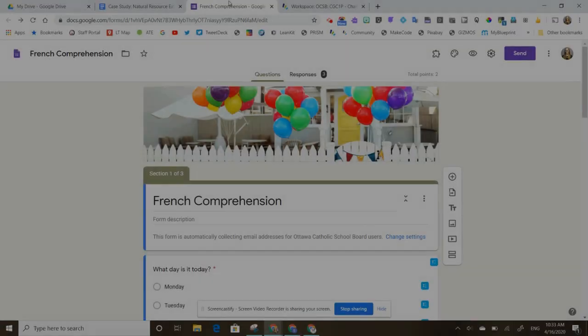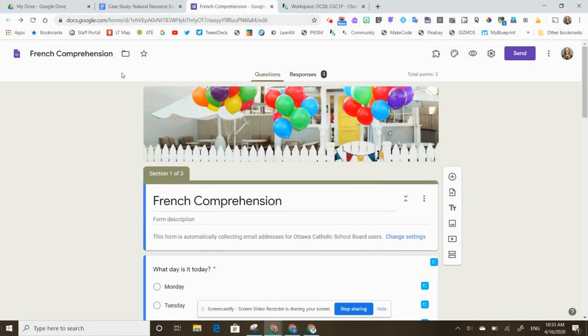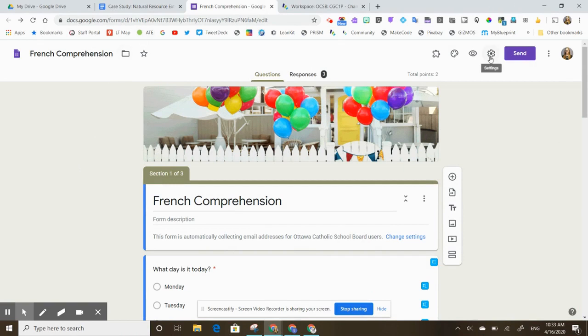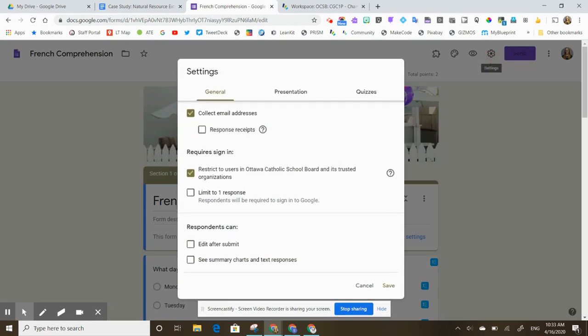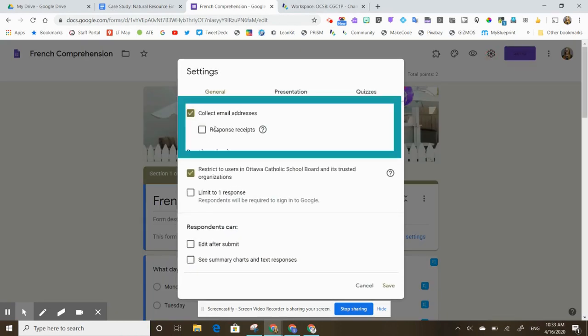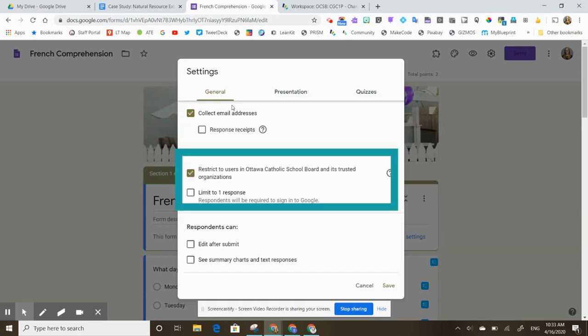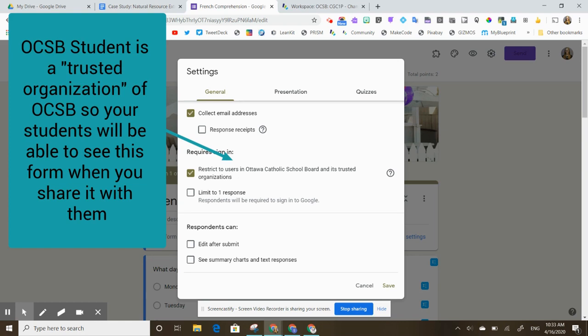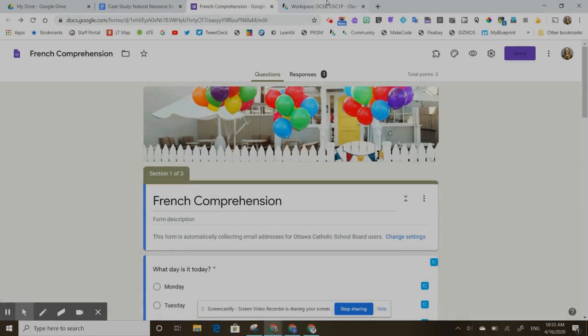If I'm in a Google form and I want to share this little quiz or comprehension exercise with my class, if I go up to the little cog wheel here you'll notice that it gives me the option to collect email addresses and requires a sign-in. It says restrict users in the OCSB and its trusted organizations. Because OCSB student is a trusted organization, students would be able to see this form.